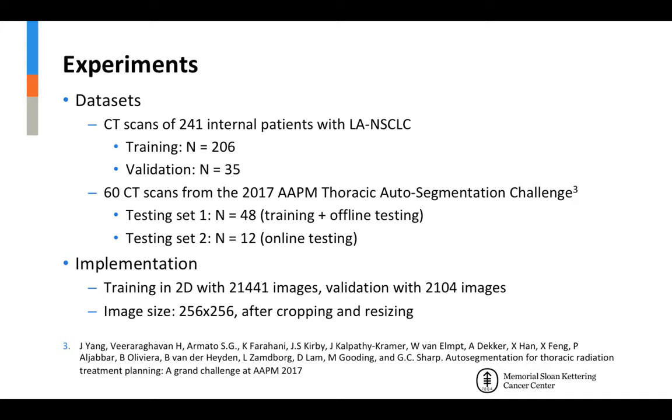We trained this approach on an internal dataset of patients with lung cancer for the segmentation of the left and right lungs, heart, esophagus, and spinal cord.